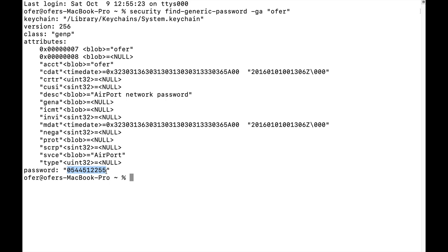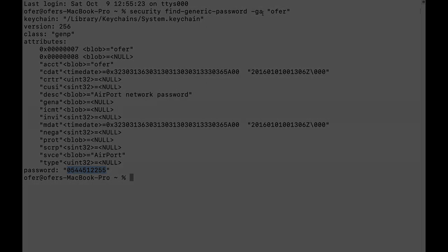So the first way to find your password for any Wi-Fi network that your Mac saved is to use the terminal command: security find-generic-password -GA and the name of the network itself.